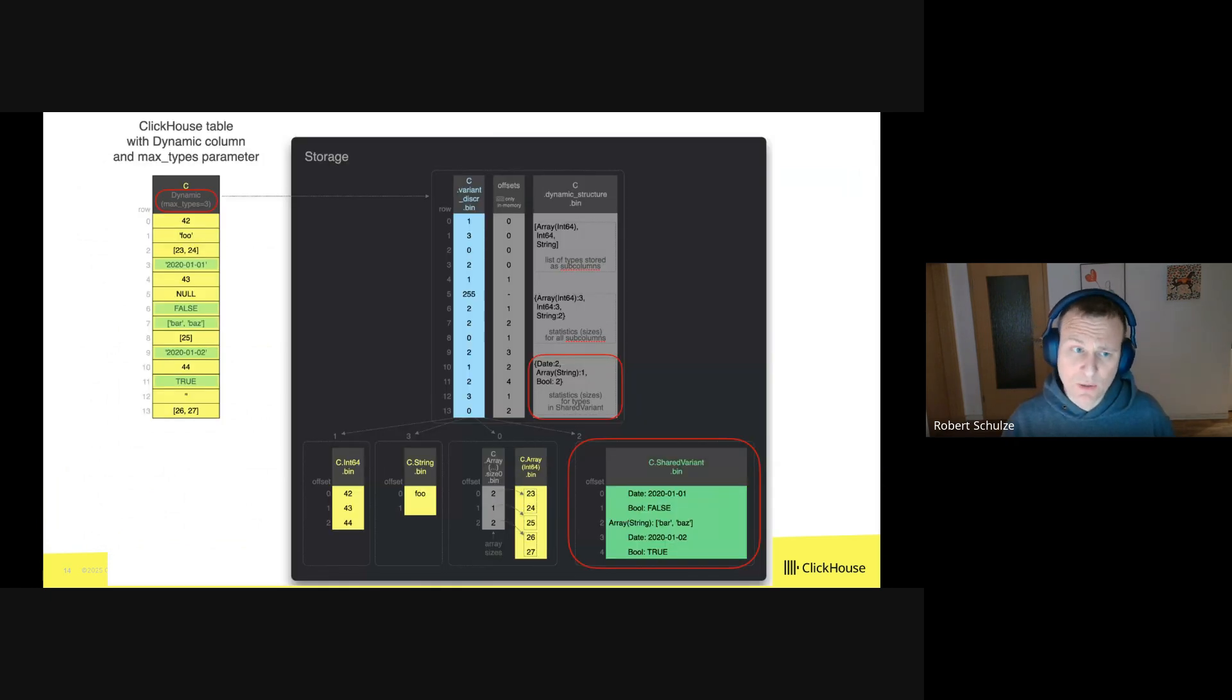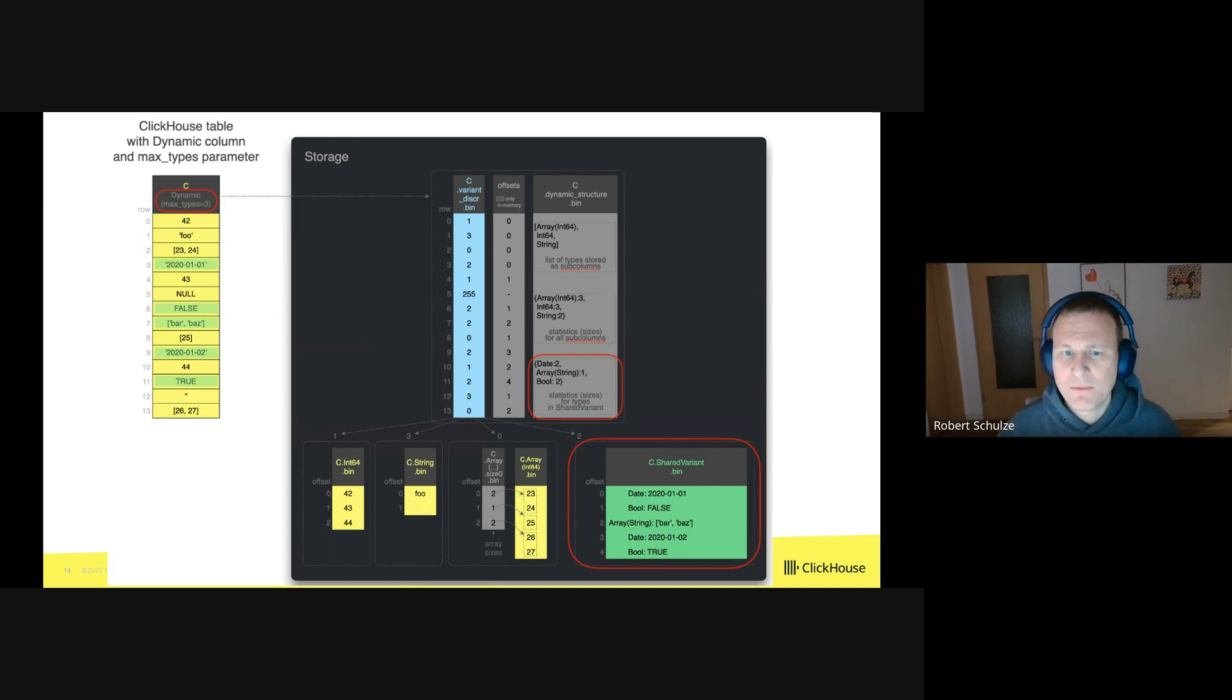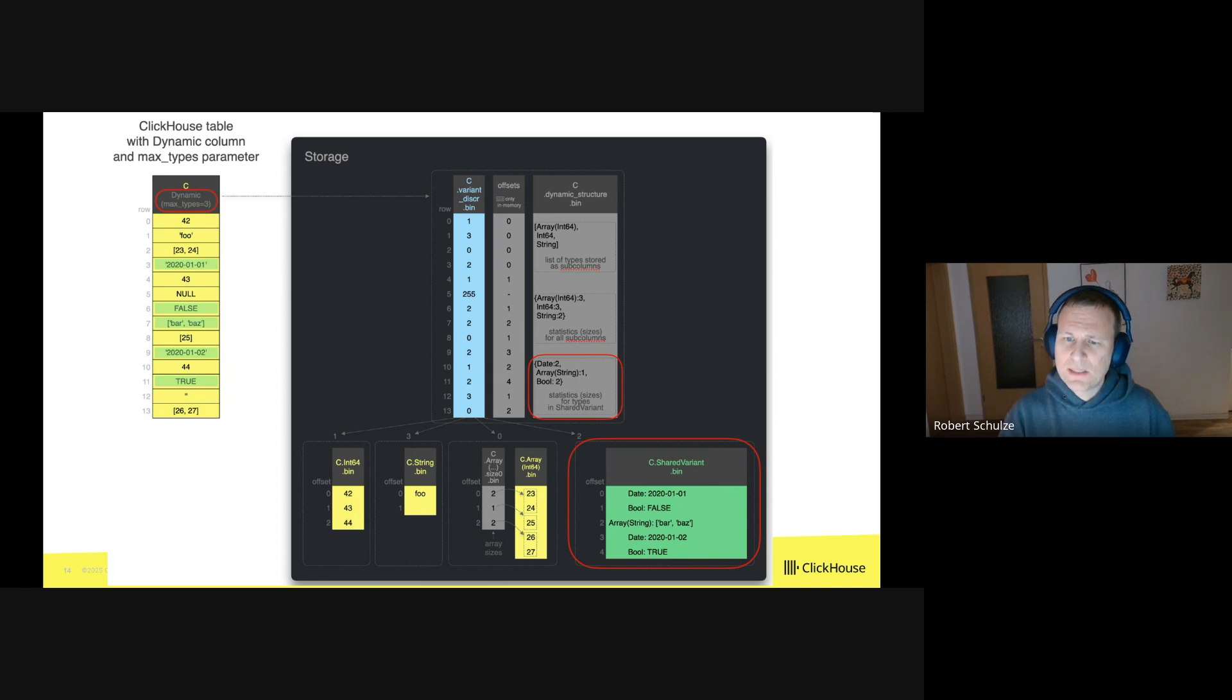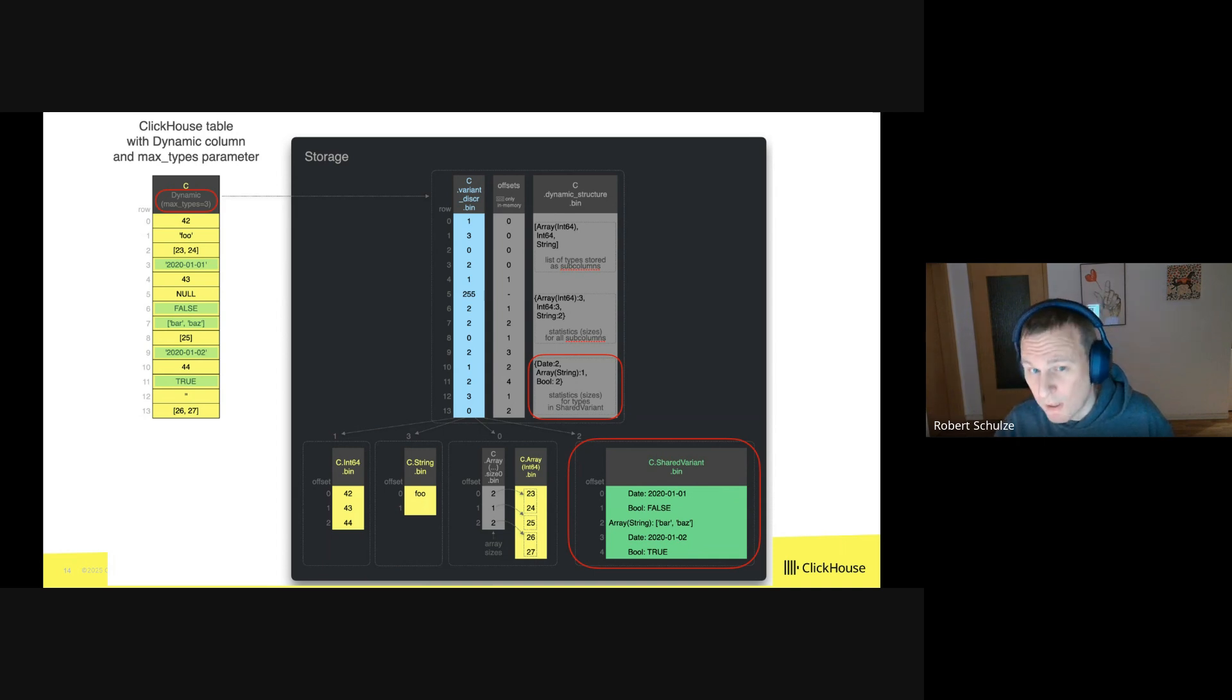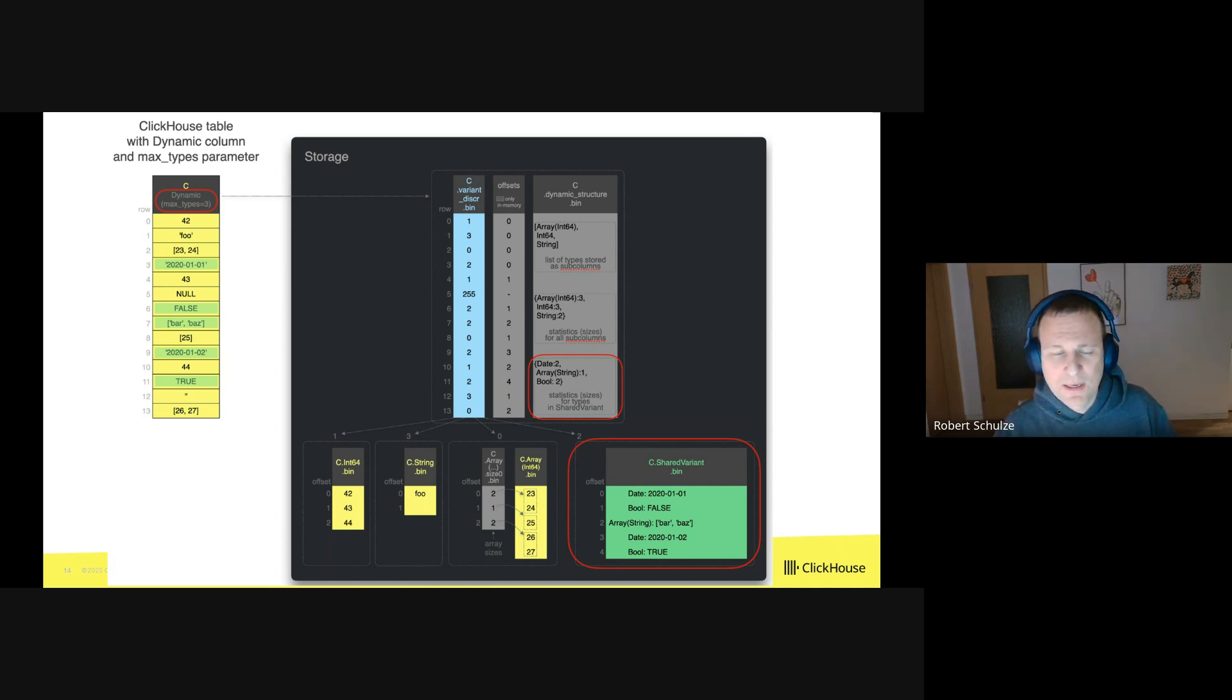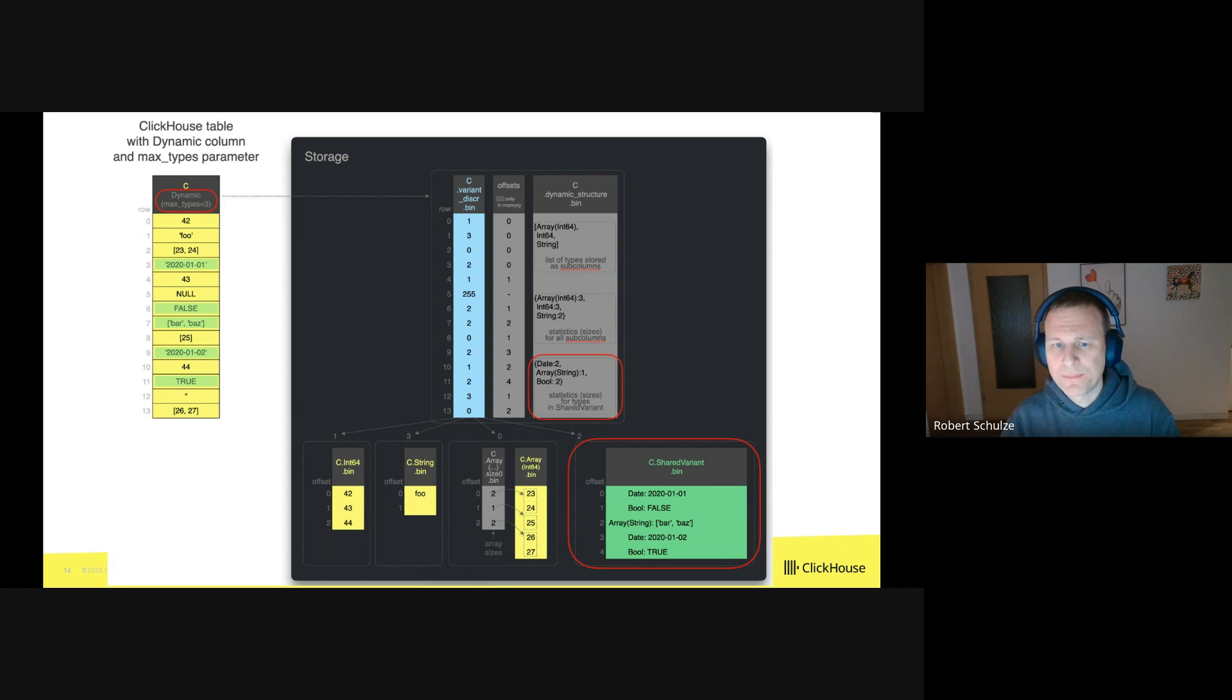Sounds quite complicated. So let's make an example. In the yellow box on the left, you see that we use the dynamic data type. But this time we additionally specify a parameter max_types as three, which means that at most three types should be stored in dedicated columns. And values of the fourth, the fifth and so on type should go into a fallback column. So in this case, there are more than three types. And these are the ones, these are the rows highlighted in green.